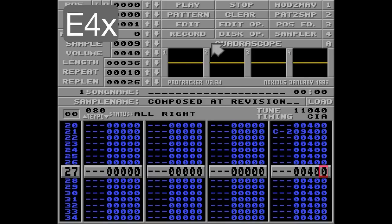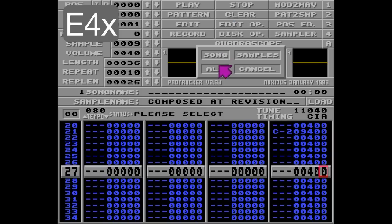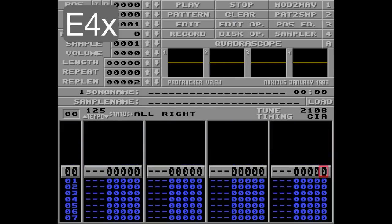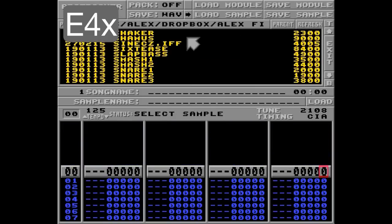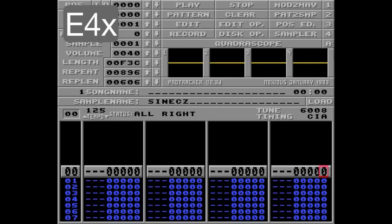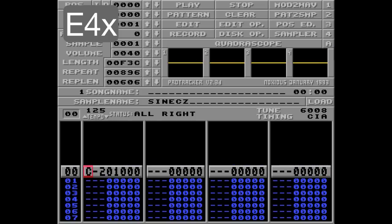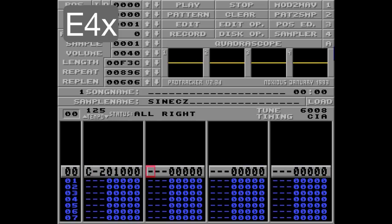Now let's clear all and start over again. Let's use a sample that's easier on our ears. I'll put a note in track 1 here and one in track 2.